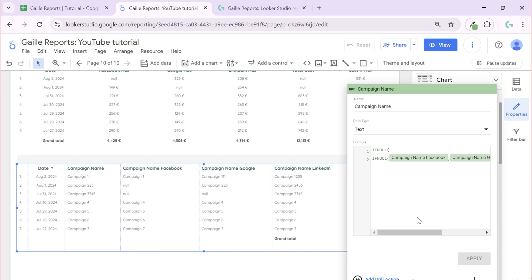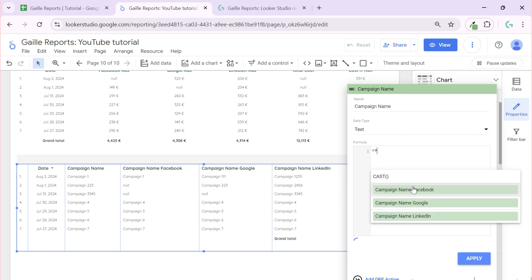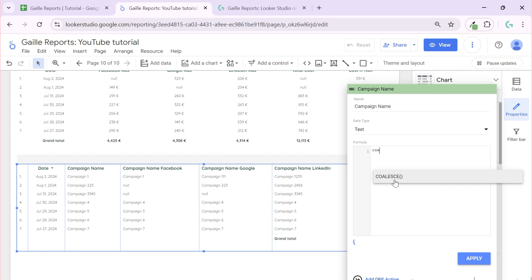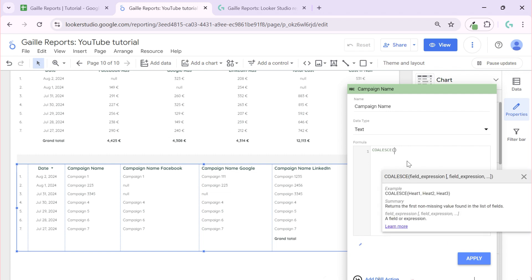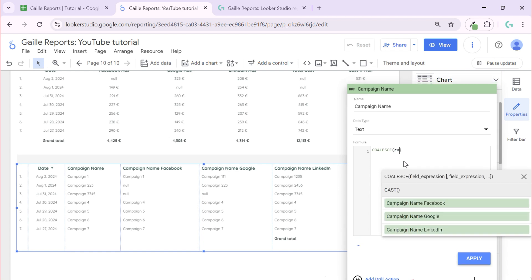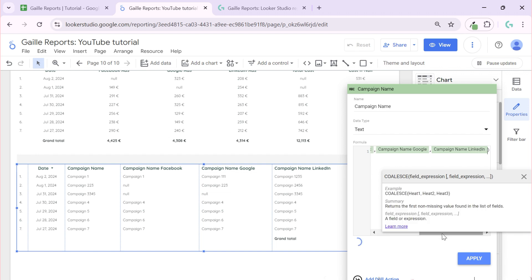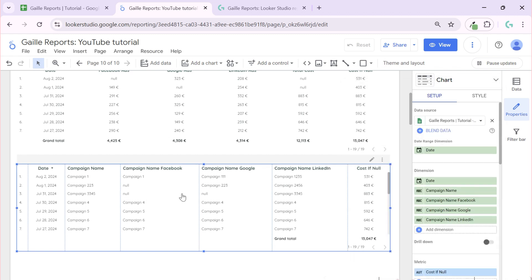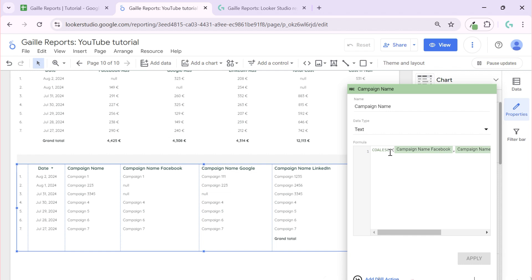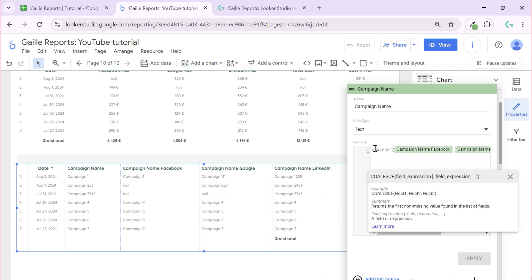But there is another formula we can use — it's called COALESCE. This formula works more or less the same as IFNULL, but here we can just type three fields in one formula instead of nesting the same formula twice. So we add Campaign Name Facebook, Campaign Name Google, and Campaign Name LinkedIn — apply — and the result is the same. In this formula we can use as many columns and values as we want.